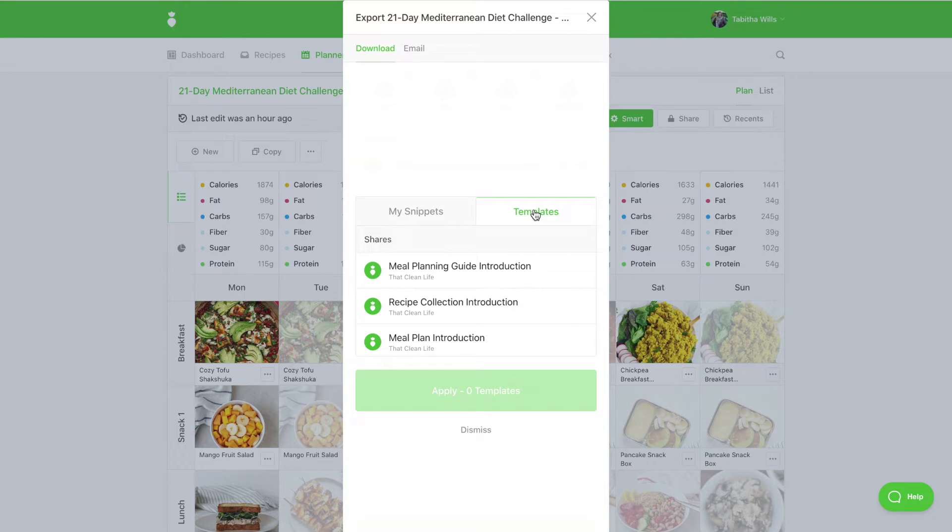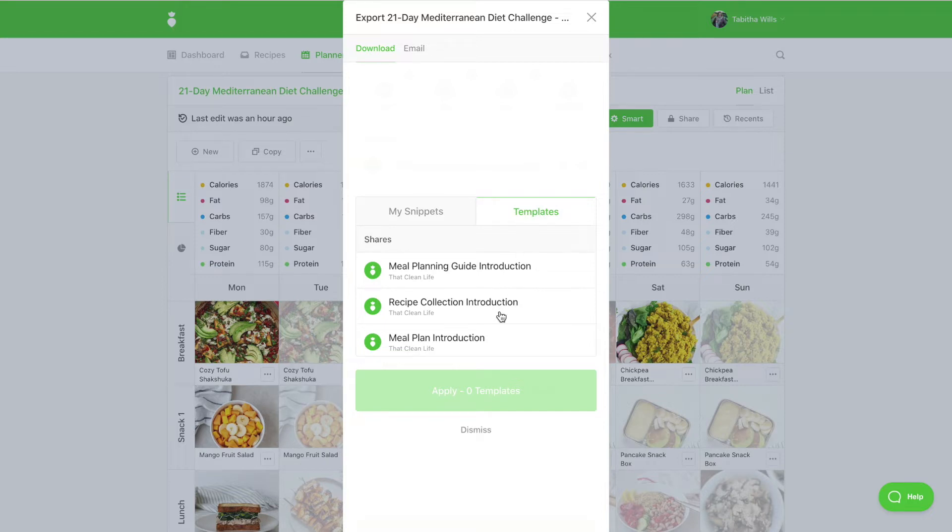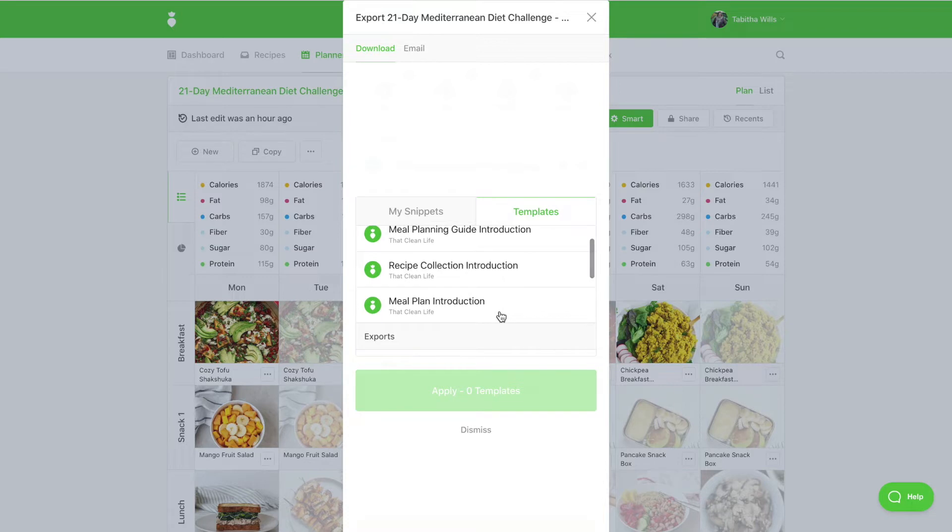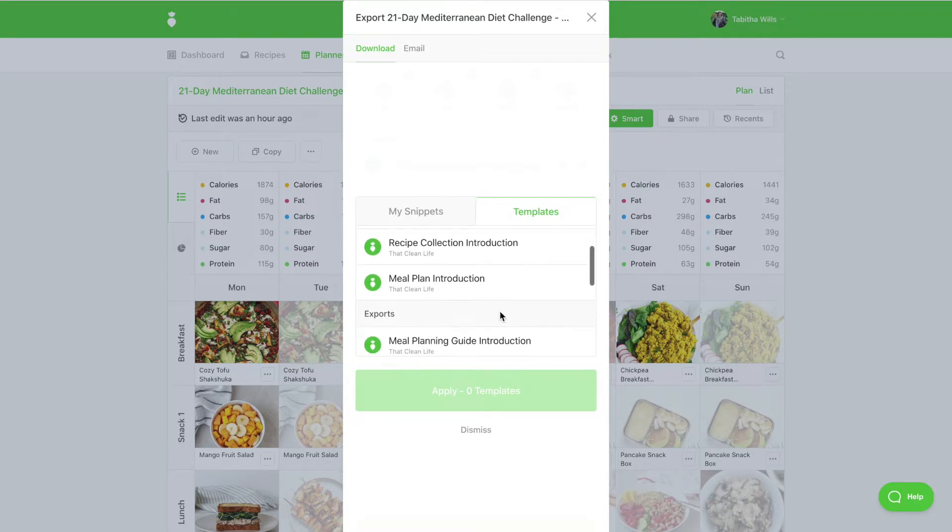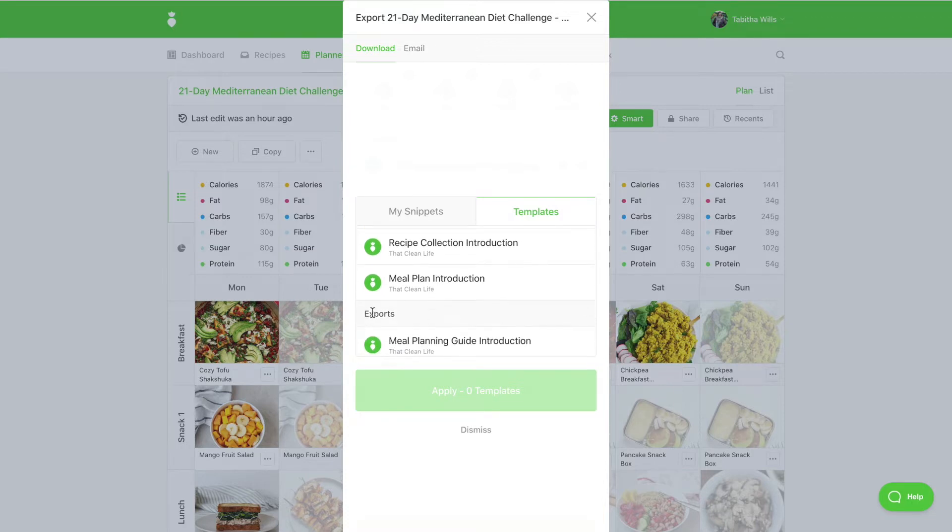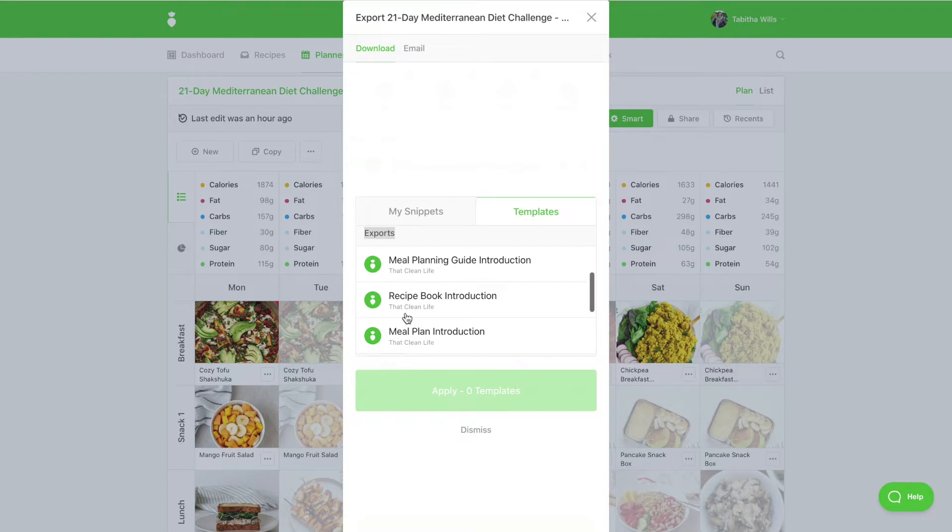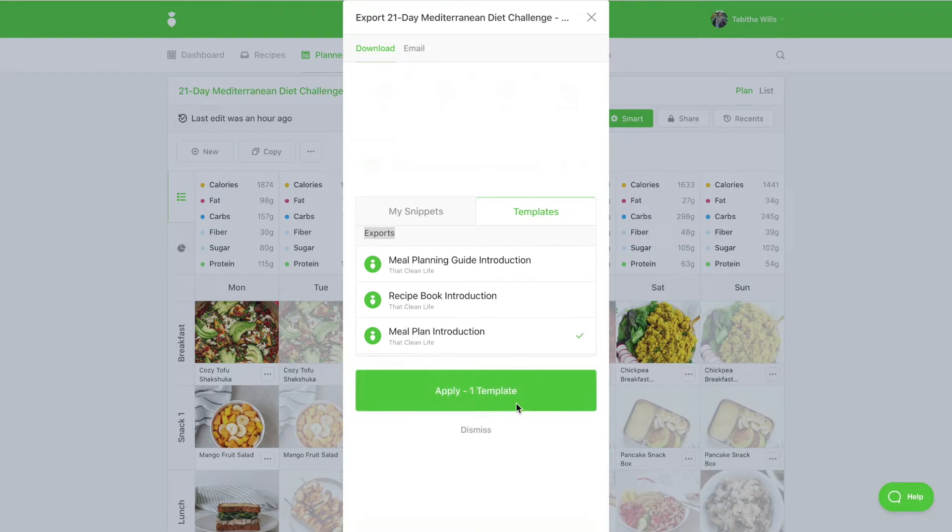Select the snippet you'd like to use. Please note, when exporting your resource, be sure to select the snippets under Exports. Then select Apply Template.